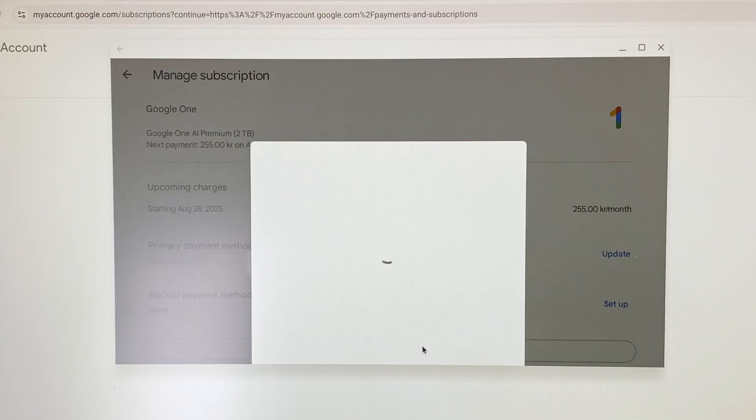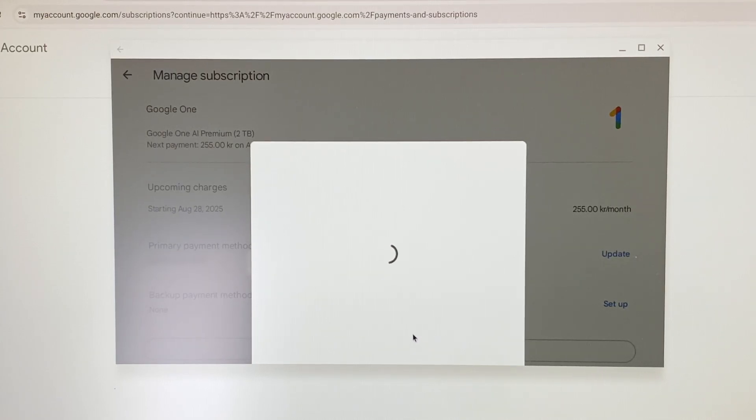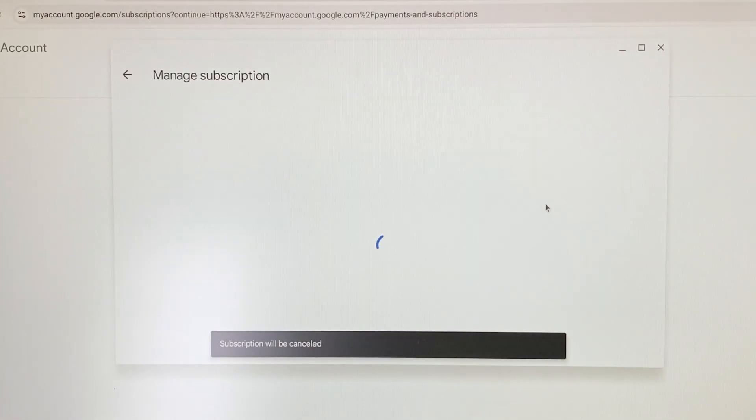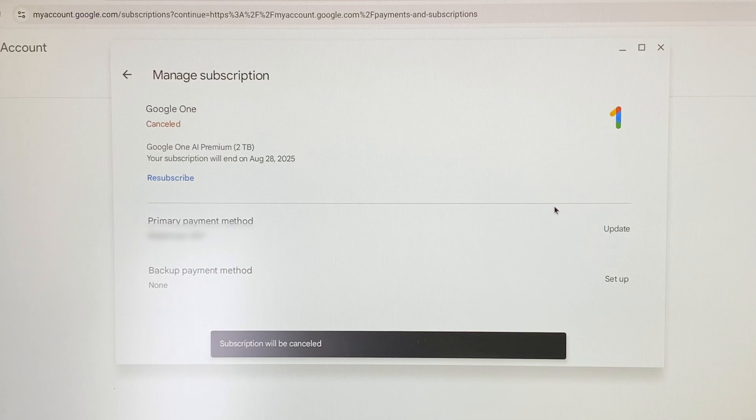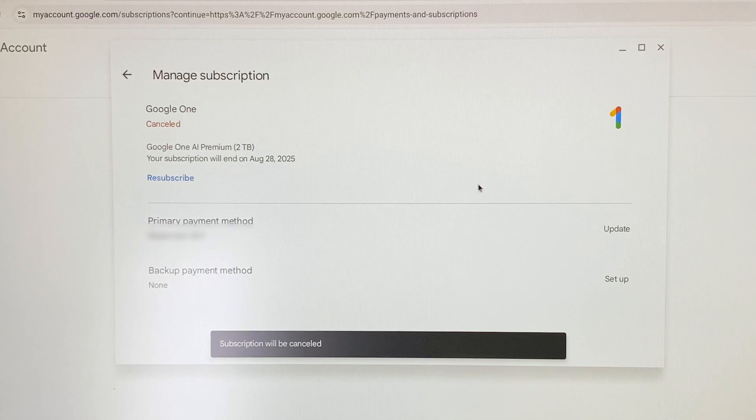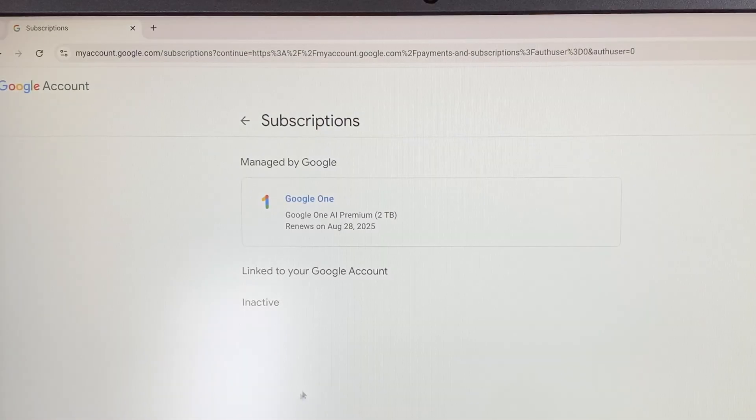If we now go back to our Manage Subscriptions page, we can see that the subscription in question is now set to expire at the end date of the subscription period.